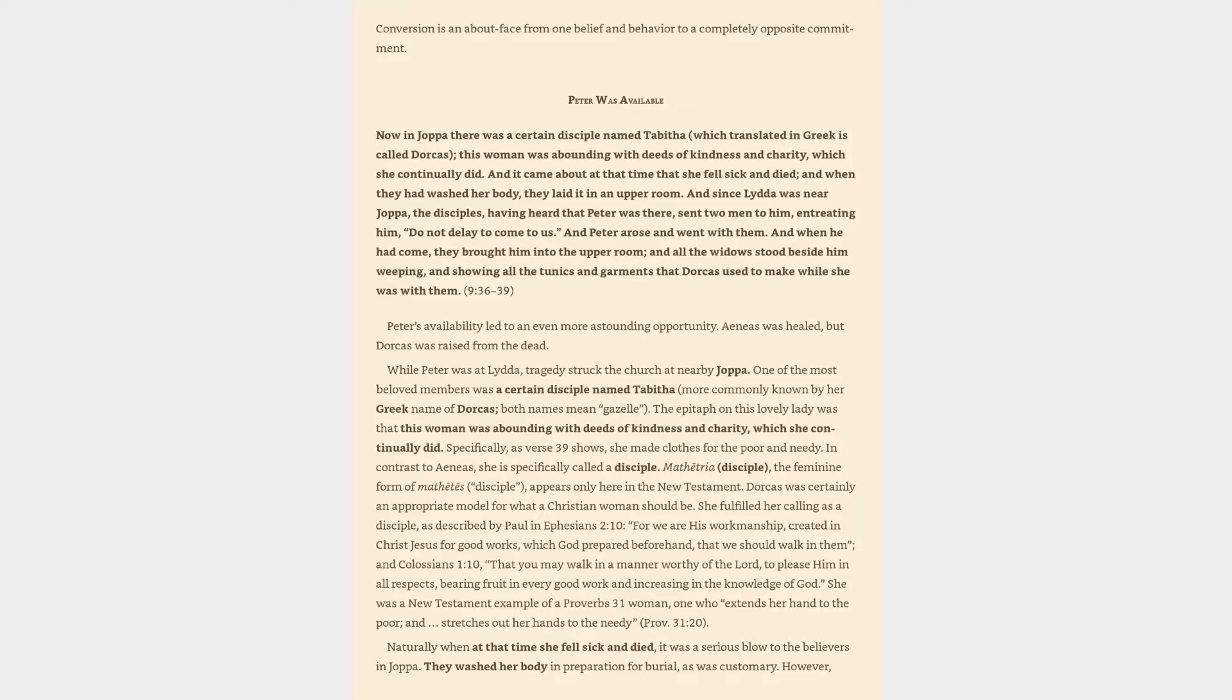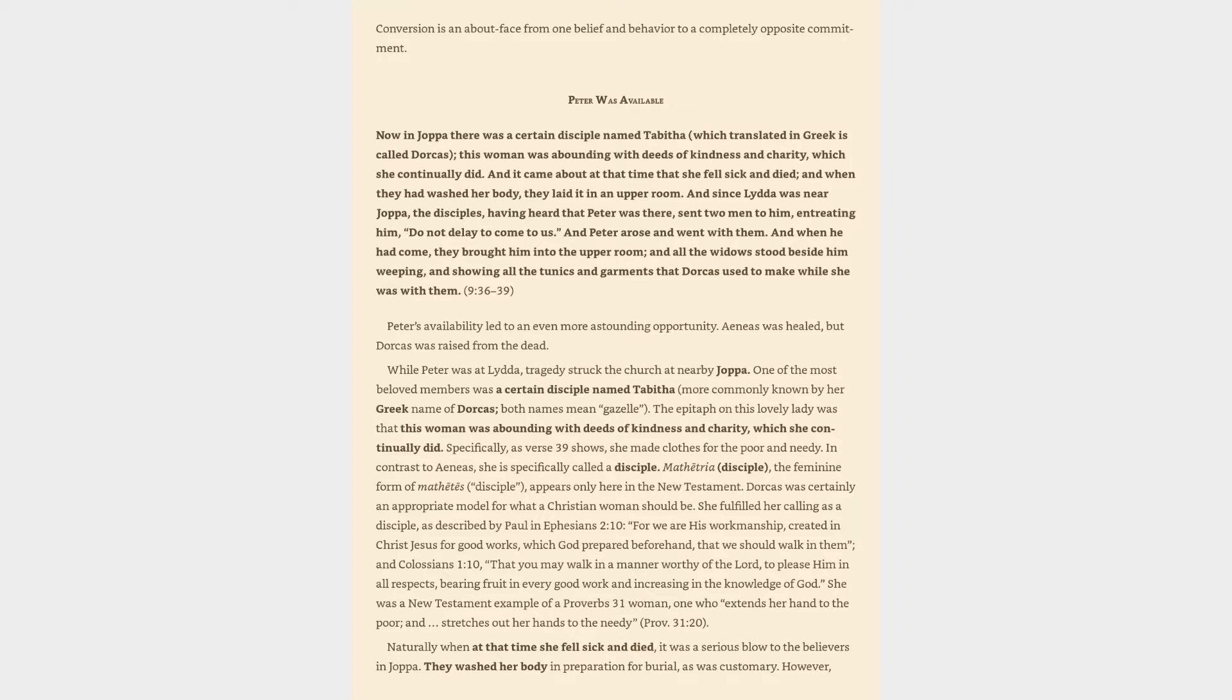While Peter was at Lydda, tragedy struck the church at nearby Joppa. One of the most beloved members was a certain disciple named Tabitha, more commonly known by her Greek name of Dorcas, both names mean gazelle. The epitaph on this lovely lady was that this woman was abounding with deeds of kindness and charity, which she continually did. Specifically, as verse 39 shows, she made clothes for the poor and needy. In contrast to Aeneas, she is specifically called a disciple. Dorcas was certainly an appropriate model for what a Christian woman should be. She fulfilled her calling as a disciple, as described by Paul in Ephesians 2:10, for we are his workmanship, created in Christ Jesus for good works, which God prepared beforehand, that we should walk in them.